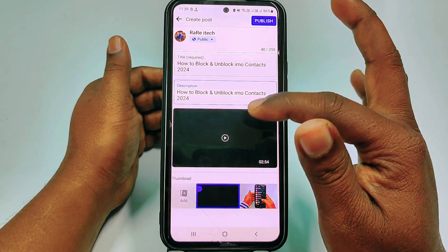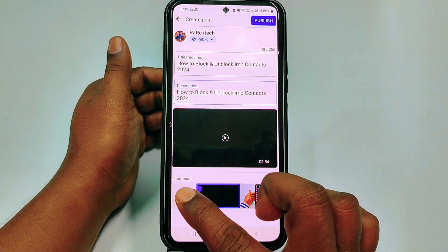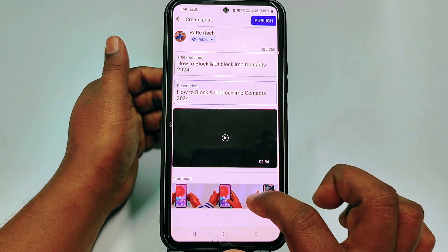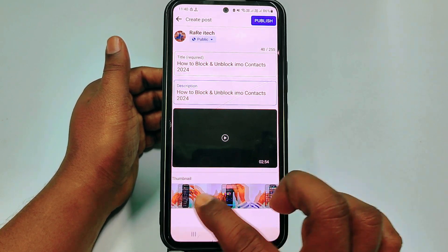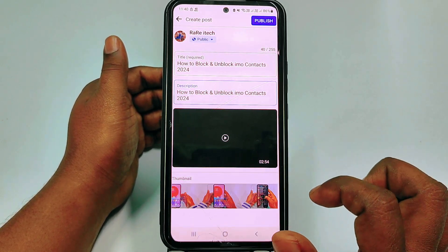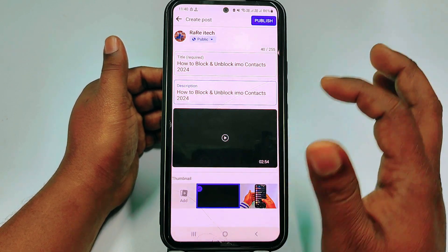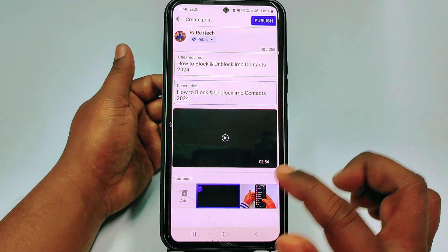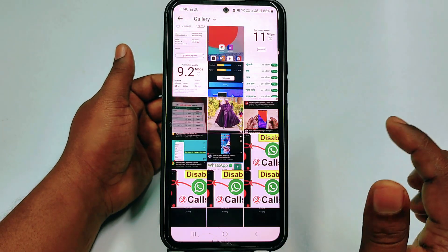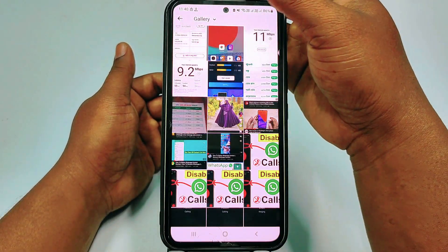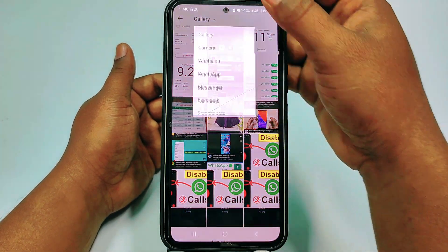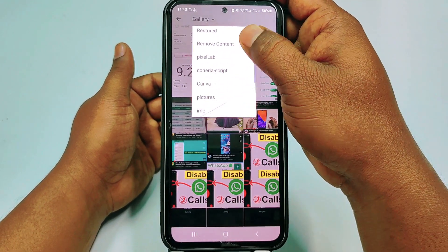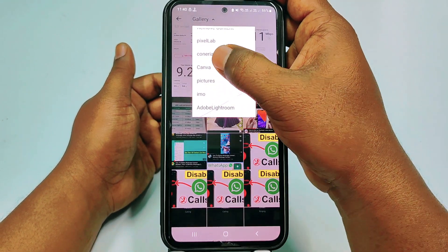After that, you can see a thumbnail option. You can choose an automatic thumbnail from there — there are lots of thumbnails available. But if you already made a custom thumbnail for this video, you can click 'Add Thumbnail', then click 'Gallery' and go to your desired folder.